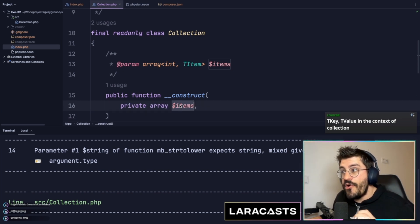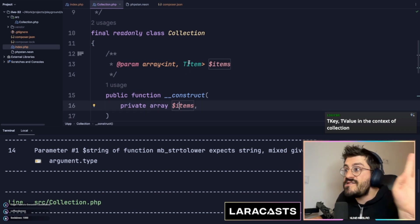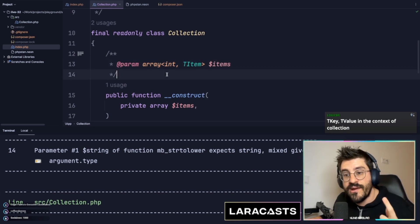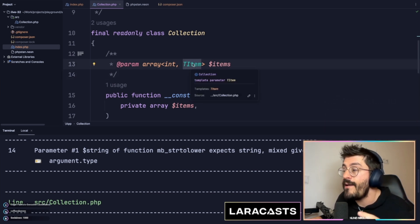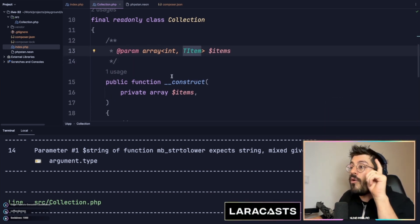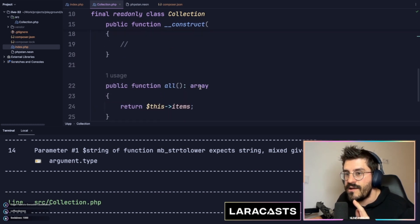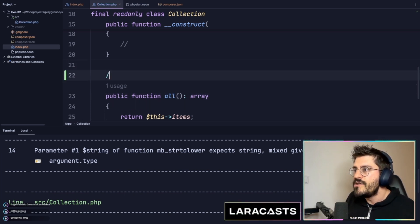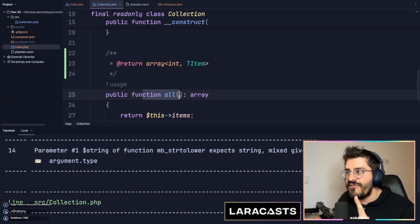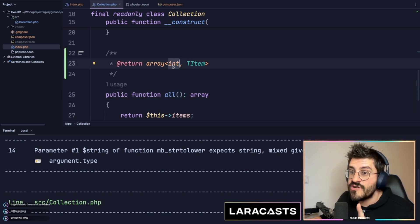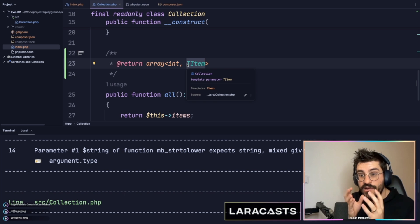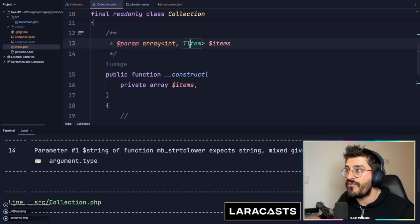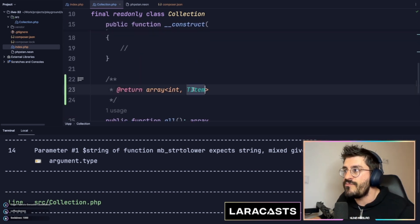I'll use TItem. The array variable will contain whatever TItem you are providing — if you're providing an integer, great, TItem will be an integer; if you're providing a string, TItem will be a string. Then down in the all() method, I can specify that the return type will be an array with an integer key, and the values will all be TItem — whatever TItem you provide in the constructor will be the same item returned by all().